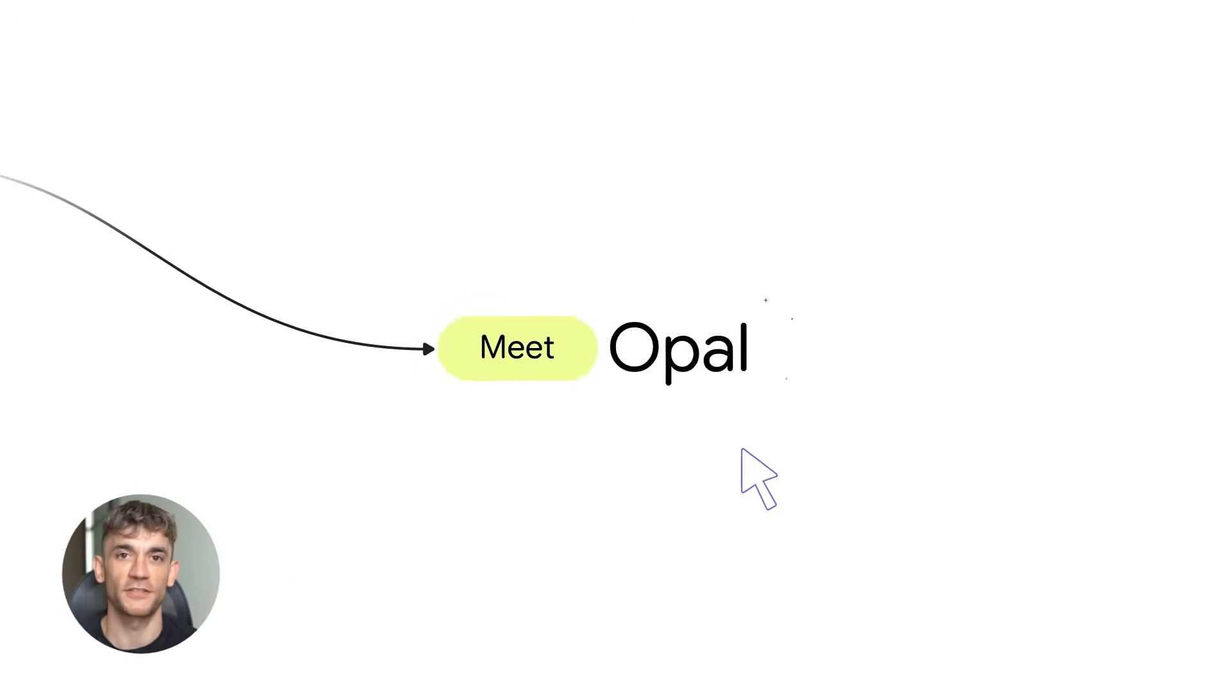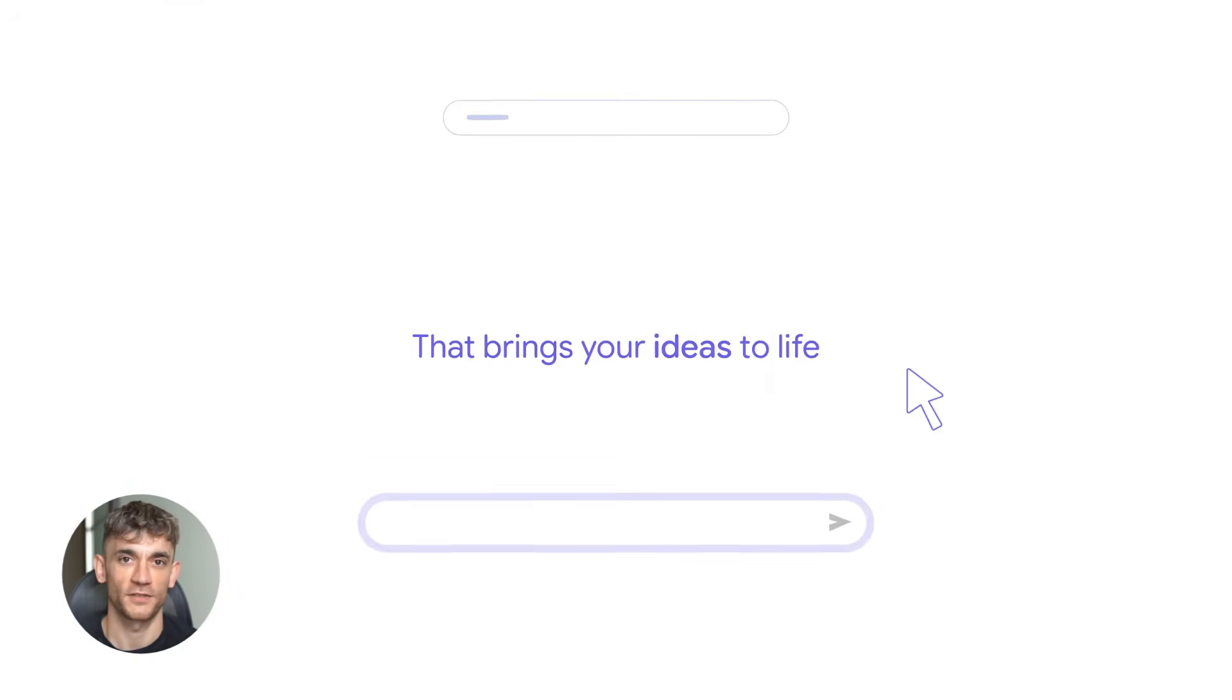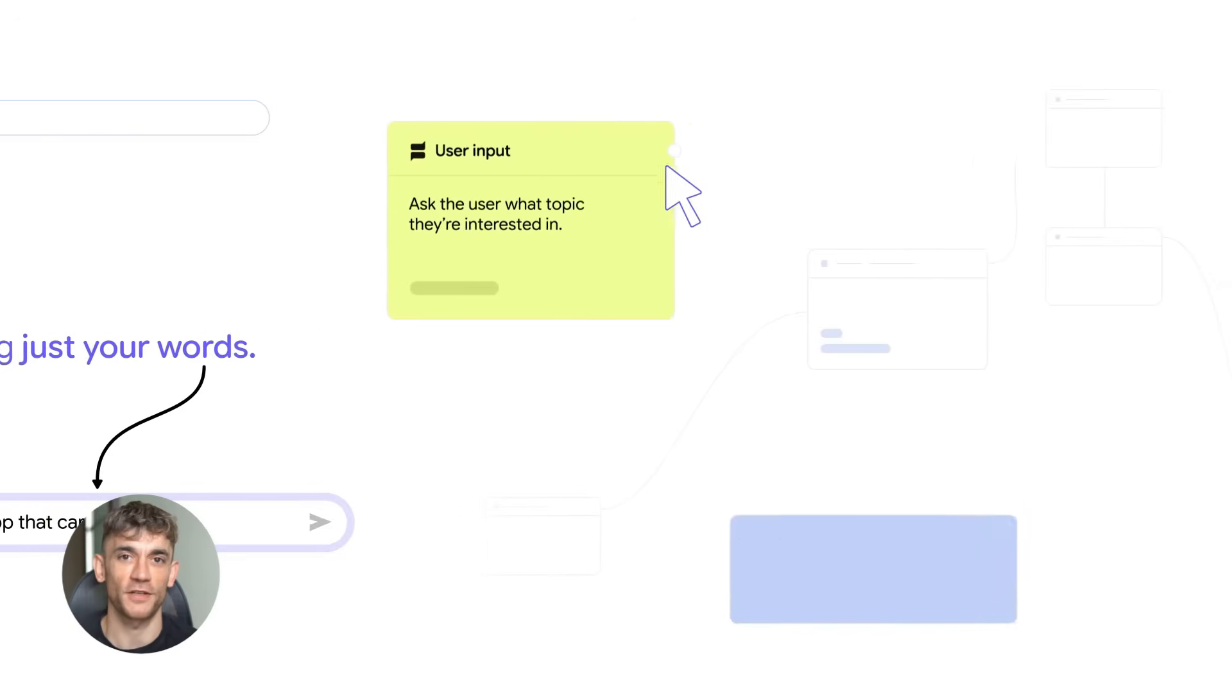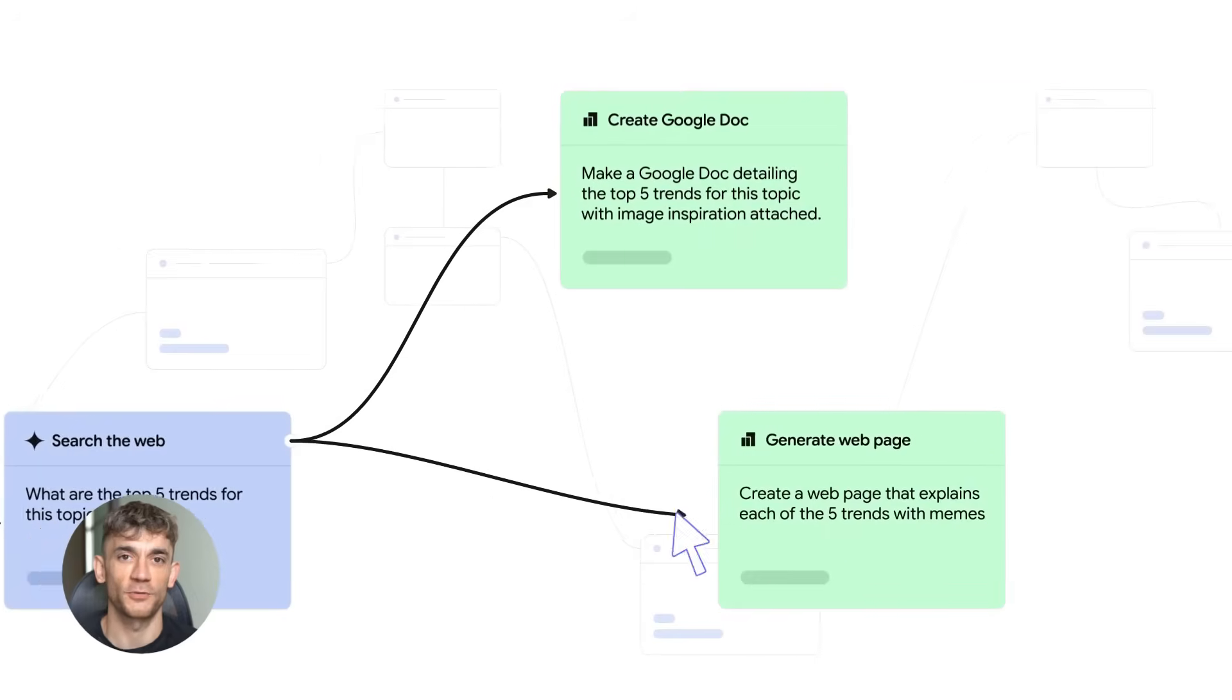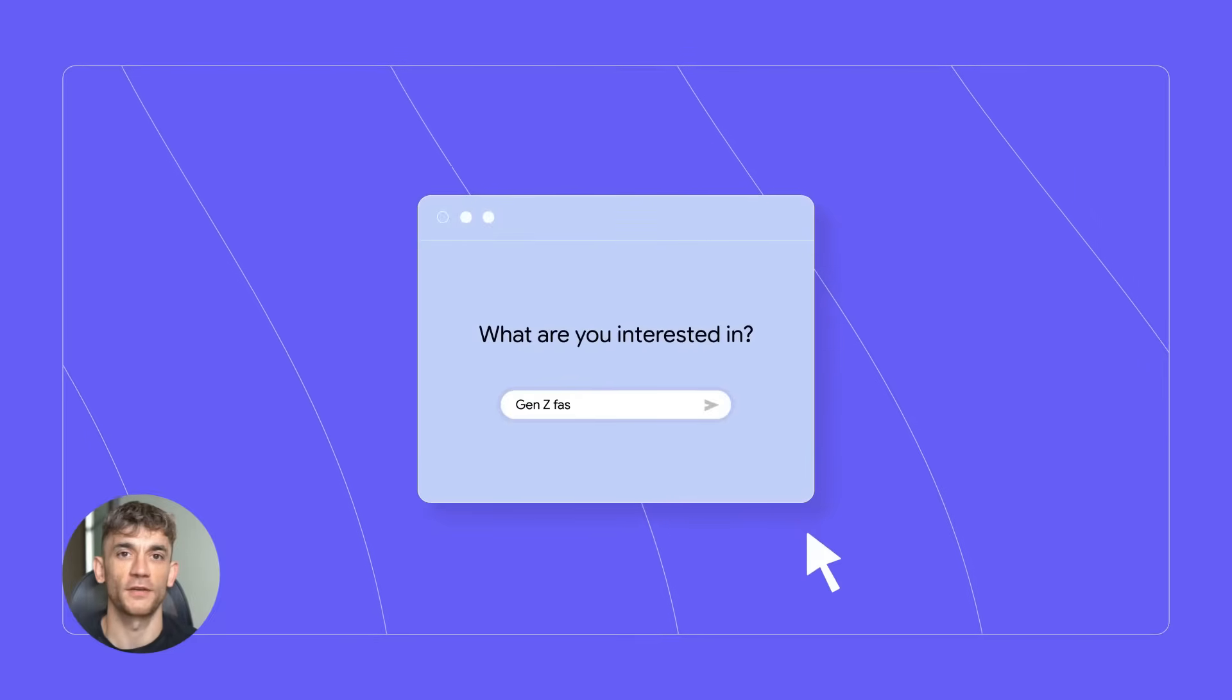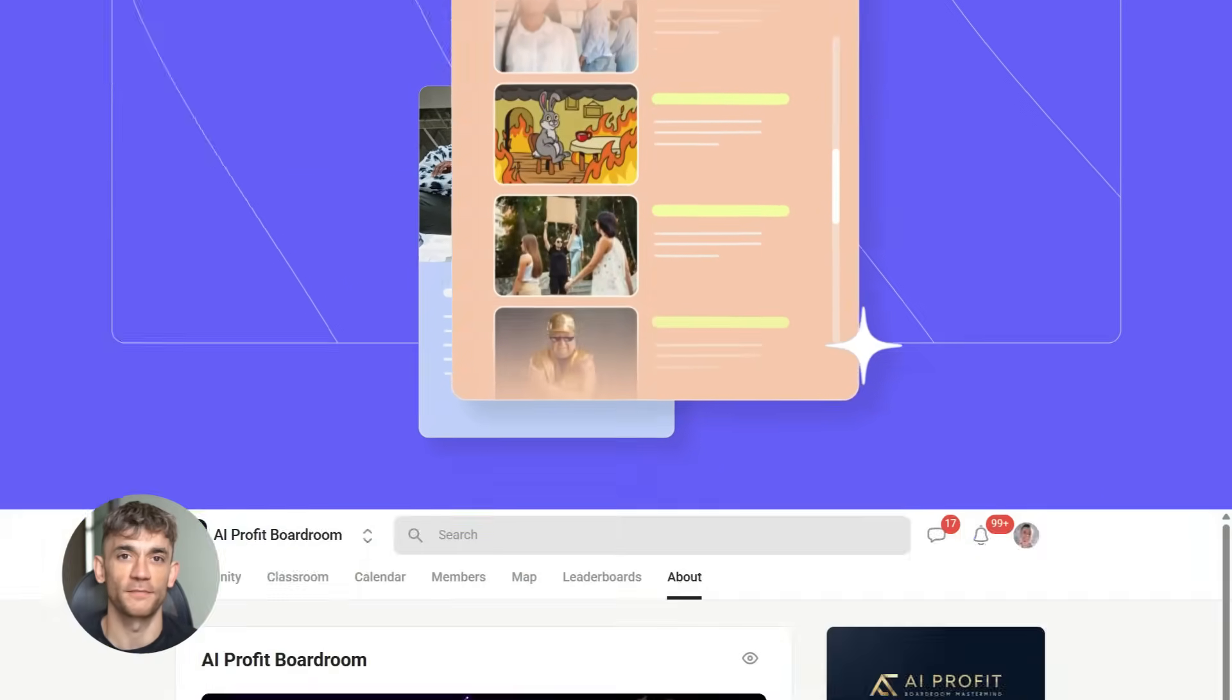You can make your own specialized assistance for anything - marketing, research, writing, data analysis, whatever you need. Google just turned Gemini into a factory for custom AI tools. This is huge because it means you're not stuck with one general AI. You can build specific tools for specific jobs. And they live inside Gemini ready whenever you need them. This is how AI becomes actually useful instead of just impressive.